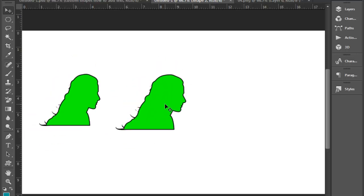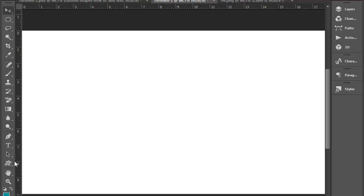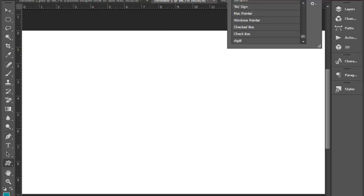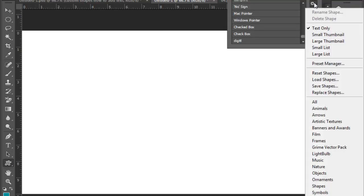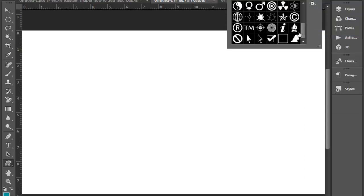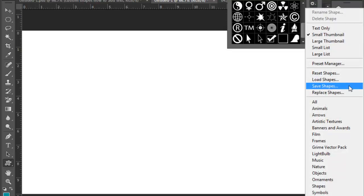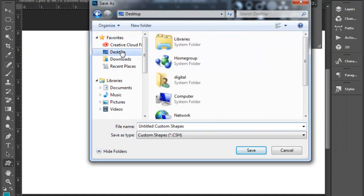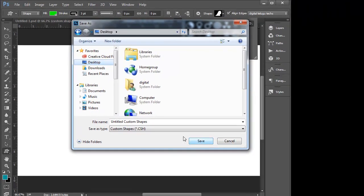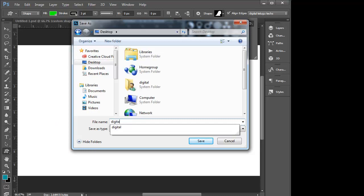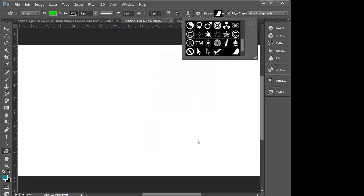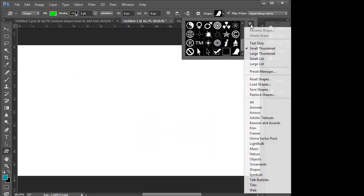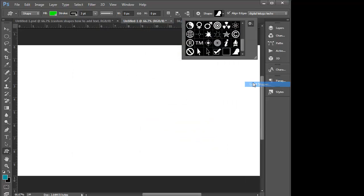To create this shape, if you want to create it, you can choose the new option. Save shapes in CSH format. Save shapes to the desktop.